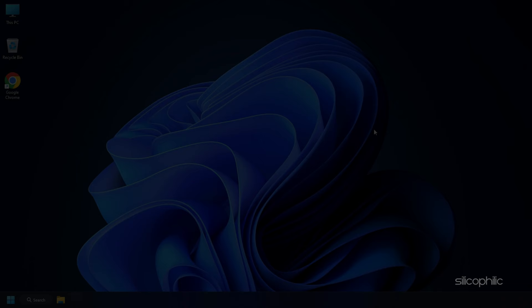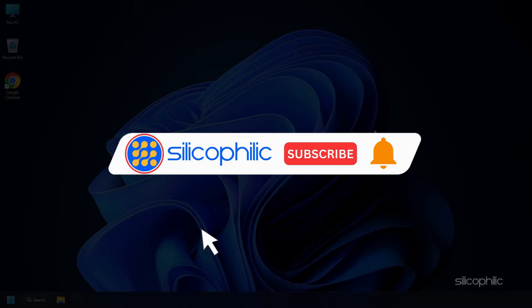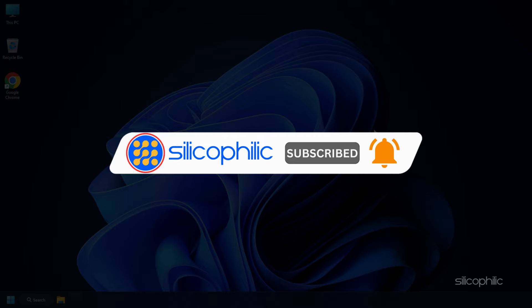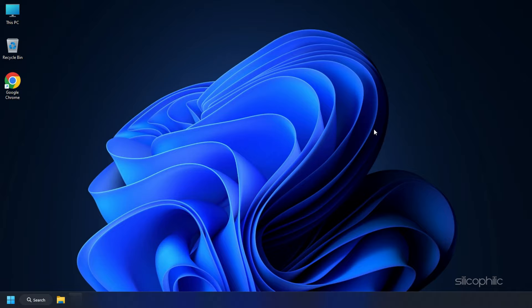Before we move forward, do us a favor by subscribing to our channel and liking this video. It's free and helps us a lot. We do tons of research trying to find the working solutions for you. Your little support will help us continue making solution videos for you and others. Now let's get started.